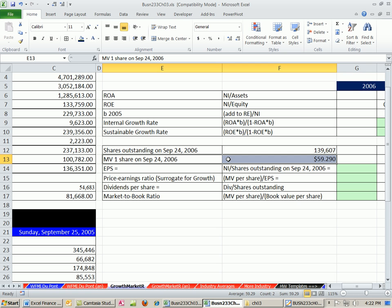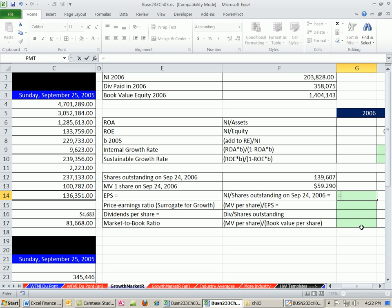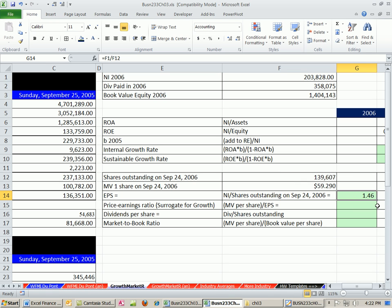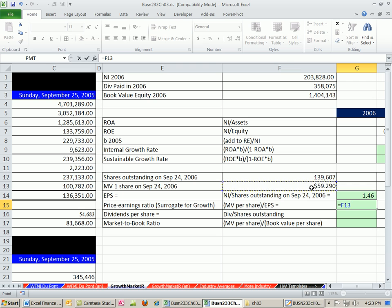They do it because they have the economies of scale — they are the biggest chain that sells that kind of food. Let's do our earnings per share. We get equals net income for 2006 divided by shares outstanding. If we were going to pay out all of net income, each stockholder would get $1.46. The P/E ratio — the surrogate for growth — equals the stock price divided by earnings per share. Wow, that's huge: 40.